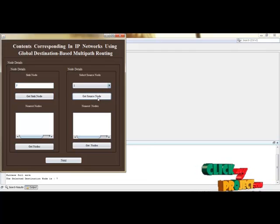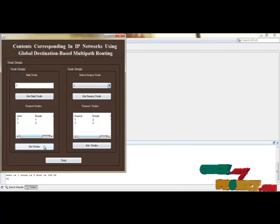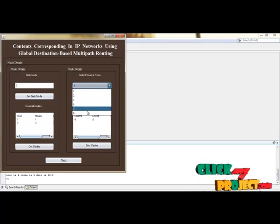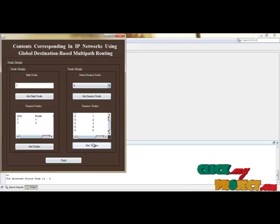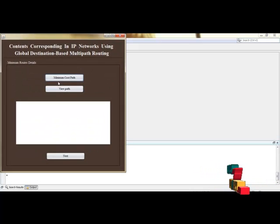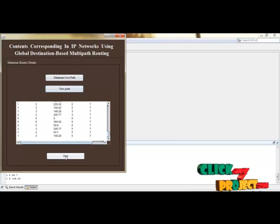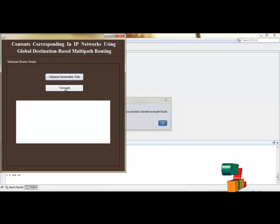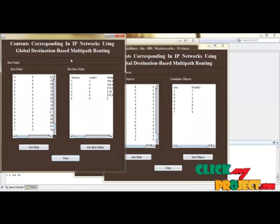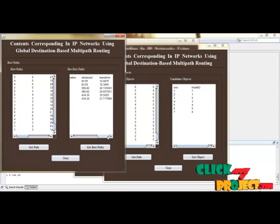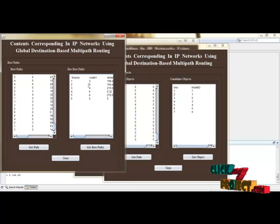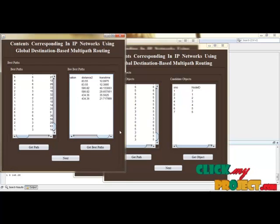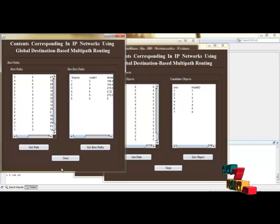We get the sync node and source node. Click to get source node details and sync node details — up to 6 parts. We find the nearest nodes, click Next, and view the minimum cost path. The best path nodes are shown — for example, paths 1,2,3 and 3,2,7 to the destination. Finally, all 6 parts reach the sync node and the receiver gets the data.